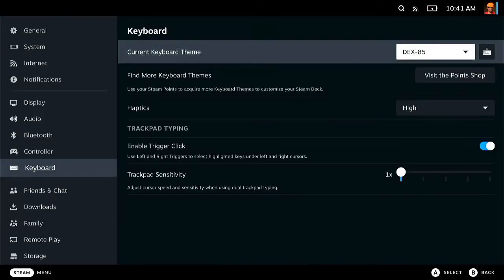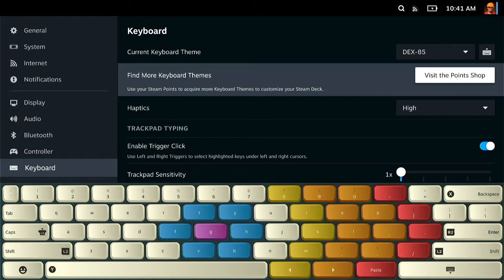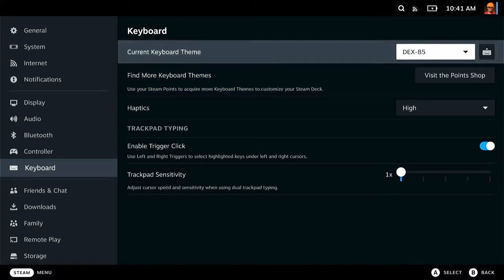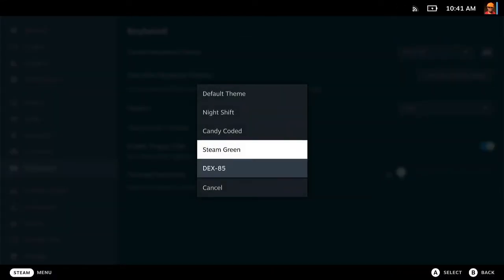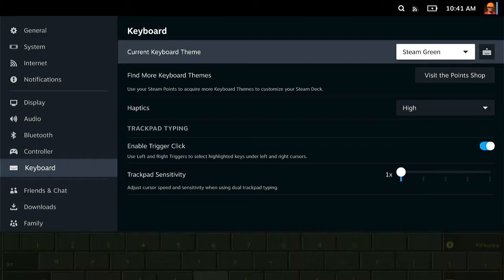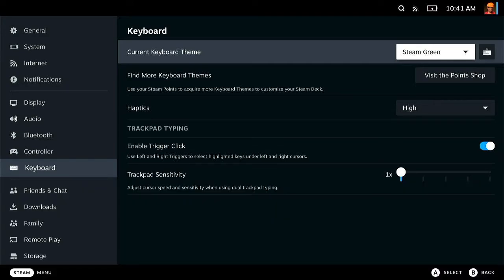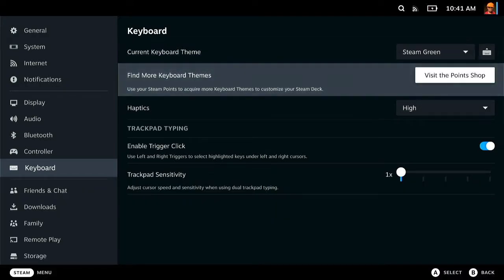Then you can go and change your keyboard. So we'll go for the DEX 85 and bring the keyboard up now that we've changed it. Or if we want to change it to the Steam Green one, we can do it like that.